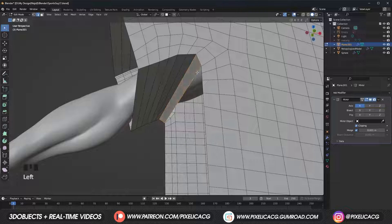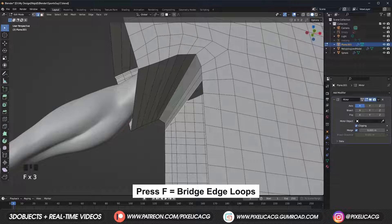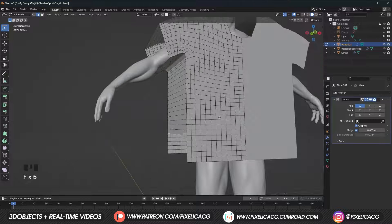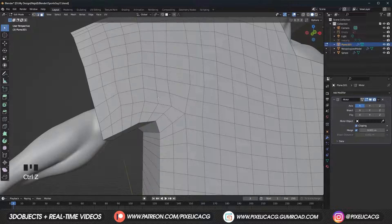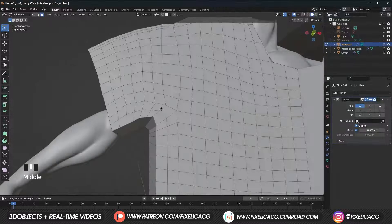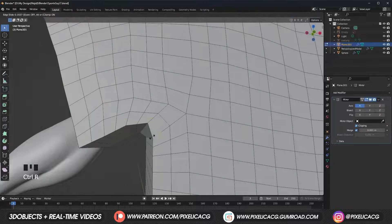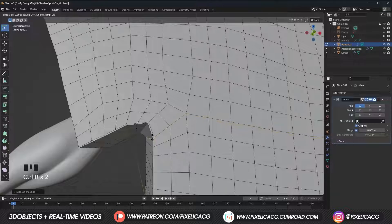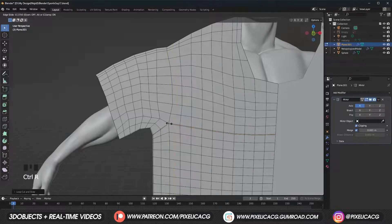Then select the bottom of the sleeves and press F again until you fully connect the front to the back. The parts that we connected are gonna be the sewing lines. But before that, let's add a loop cut and close the edges by pressing Ctrl R — that might help with some of the problems that might occur during the simulation.